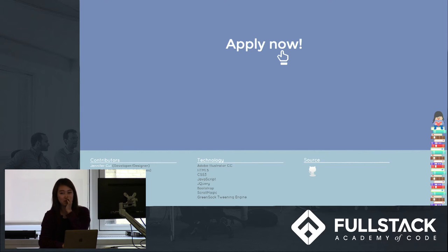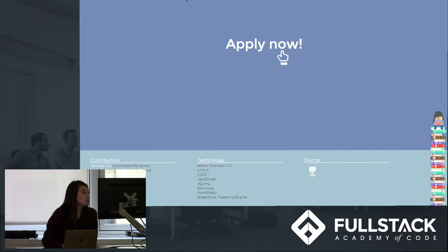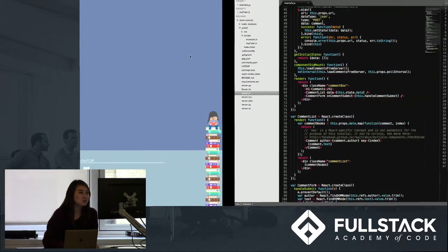So that was the story. And now I'll tell you a little bit about how I made it. So let's get out of here and I'll show you some code.